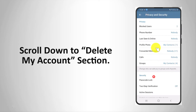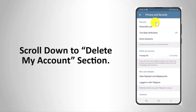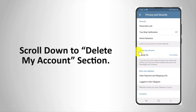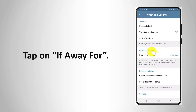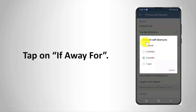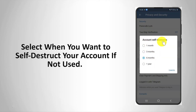Scroll down to the delete my account section. Tap on 'if away for.' Select when you want to self-destruct your account if not used.